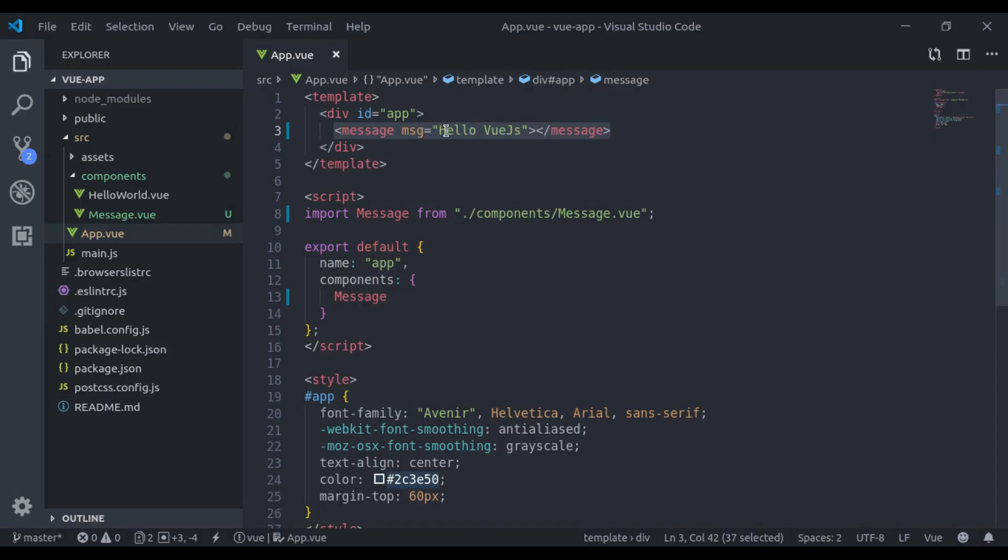Now, how can we pass data from the child component to this parent component? For that, we use custom events.